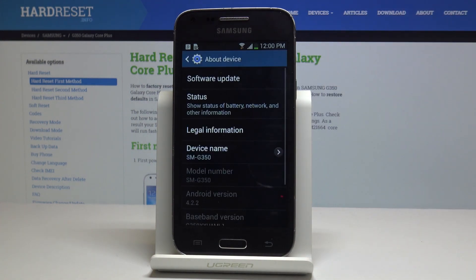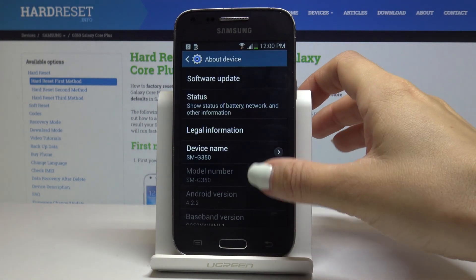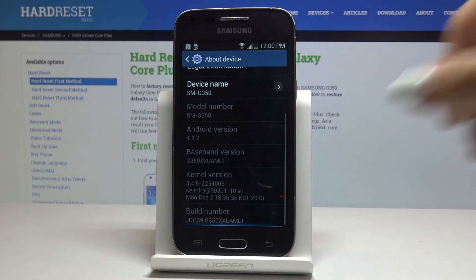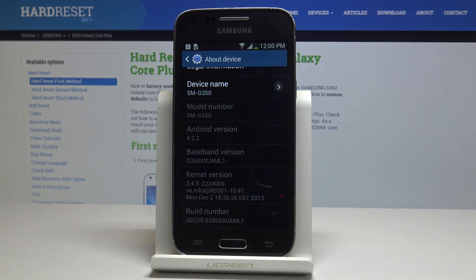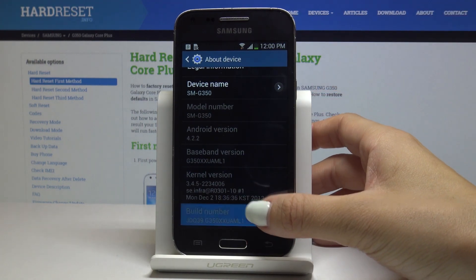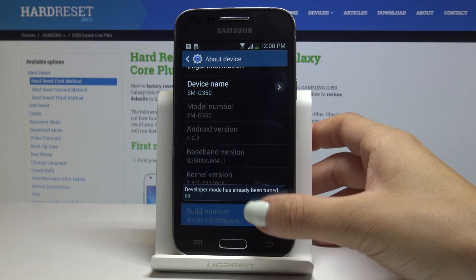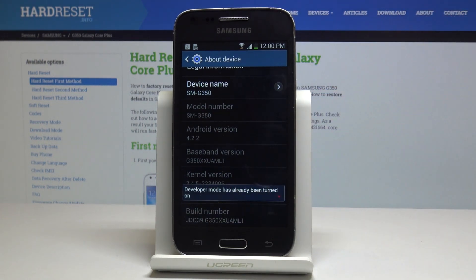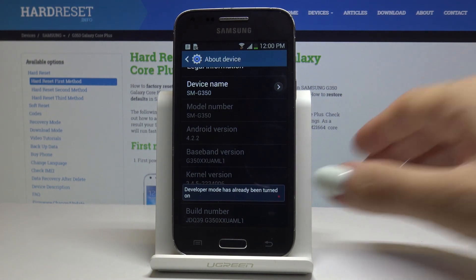But if you do not have them here, just open About Device, scroll down to the very bottom of the list, and keep tapping on Build Number for about 10 times. As you can see, just like that, we are already a developer, so there's no need to do it.